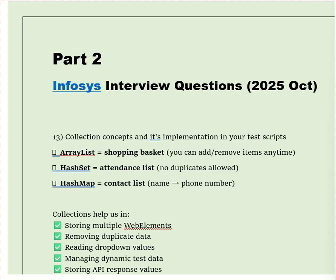This is part 3 of our Infosys interview question series. In parts 1 and 2, I have already discussed important real-time automation testing questions. So if you missed parts 1 and 2, please check them out from the video section.